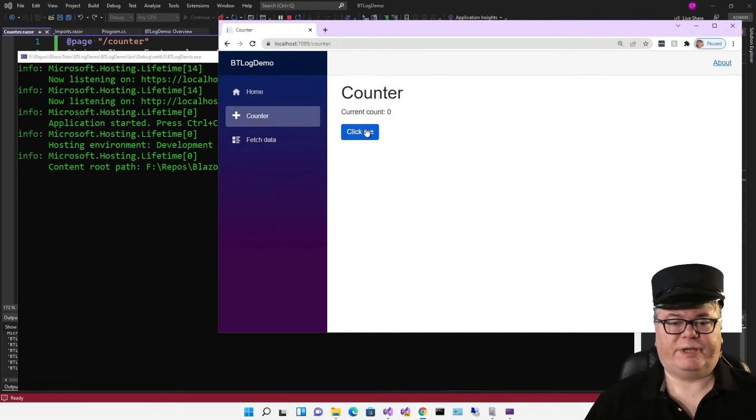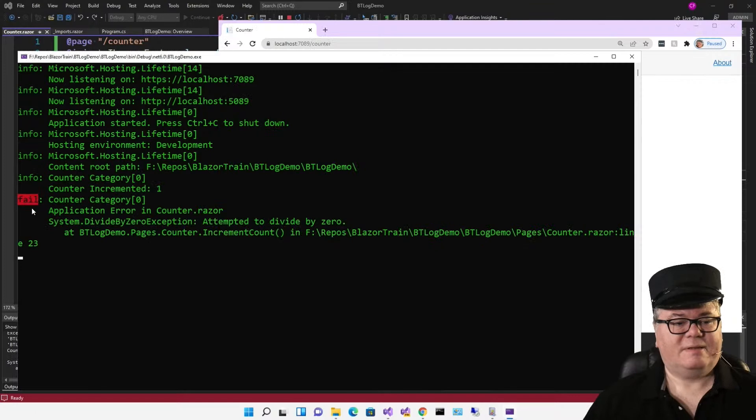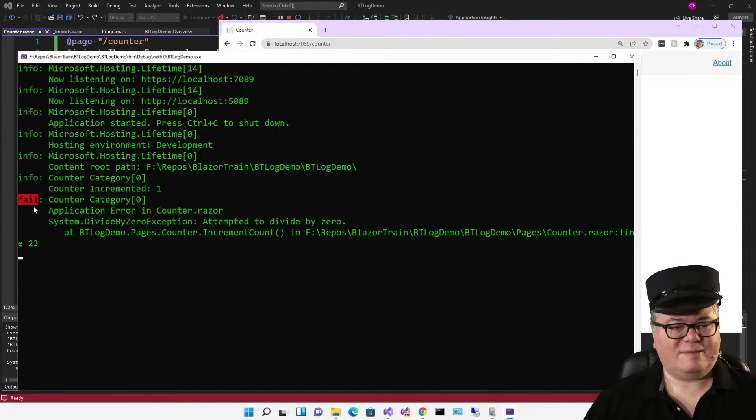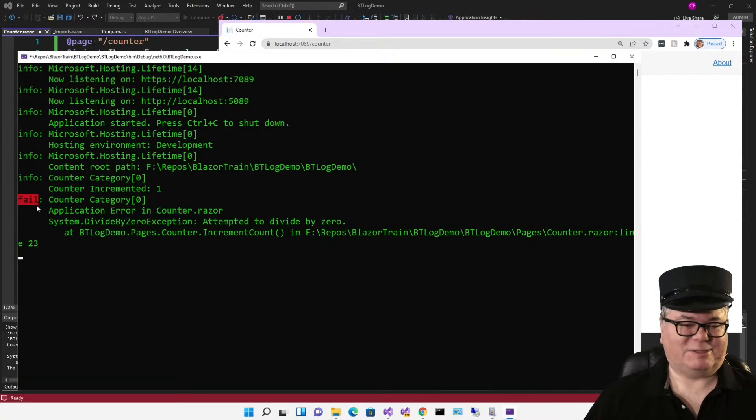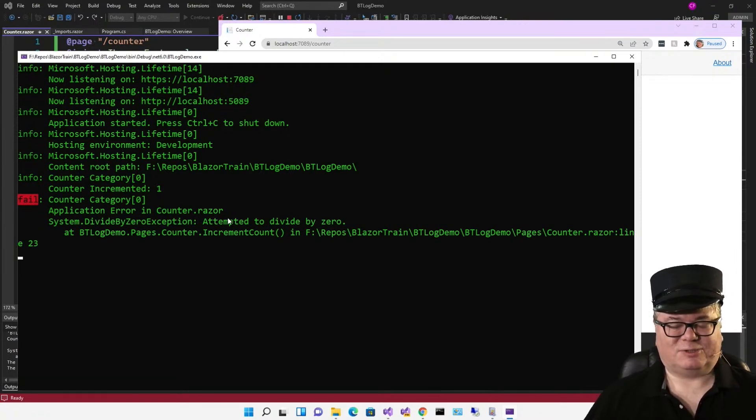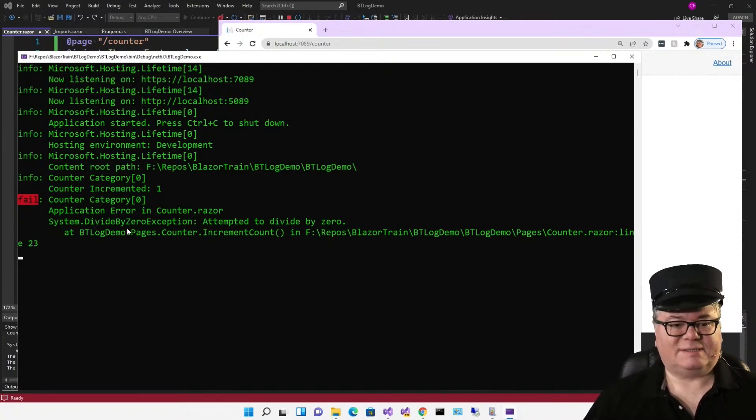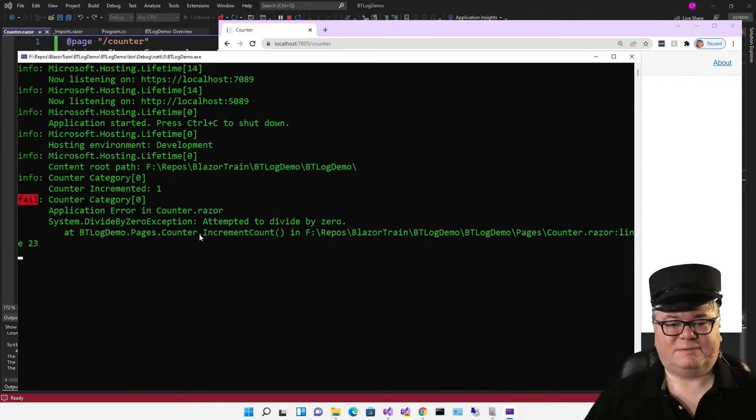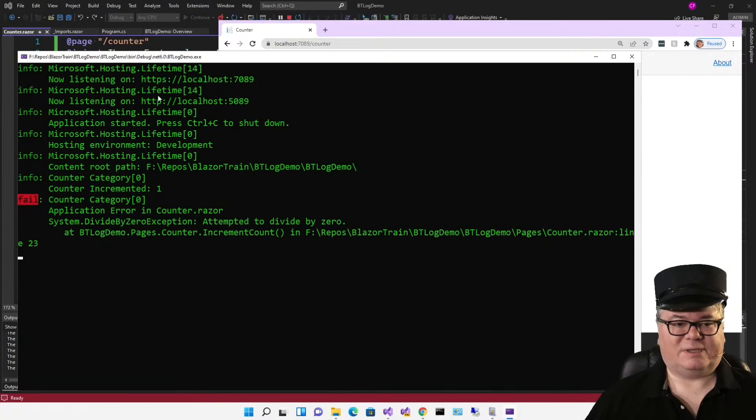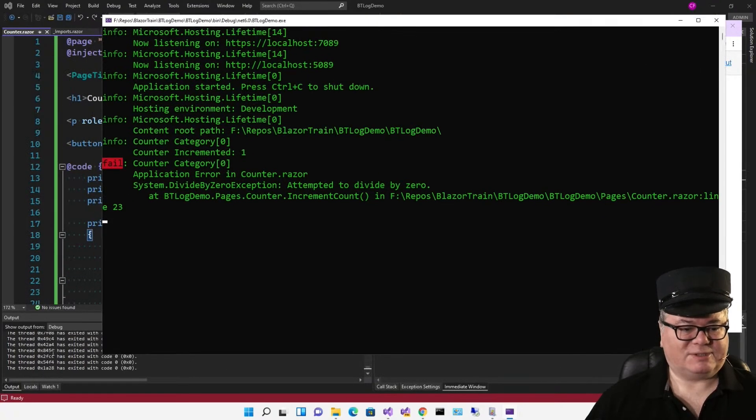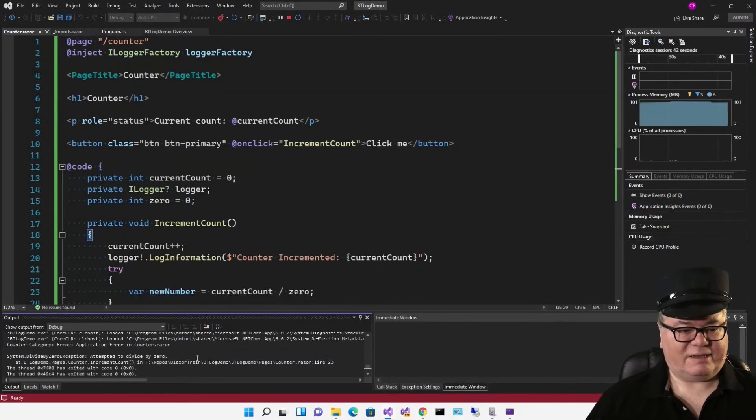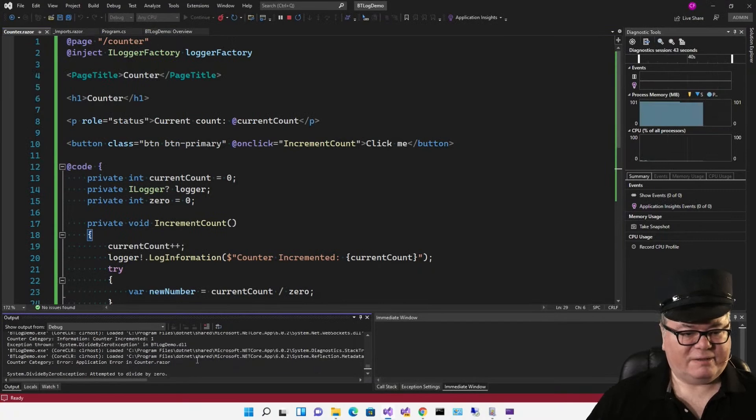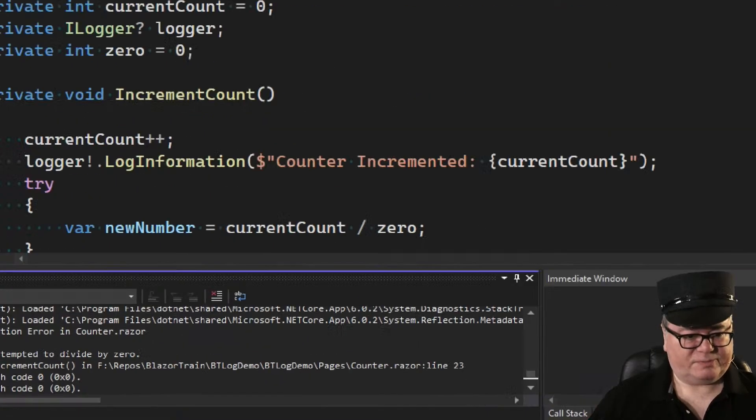Now let's check this out. So in the console, we get this nice big red message: Fail. Application error and counter raiser. That's the string that I passed in. And then we get the exception: System divide by zero exception. Attempted to divide by zero. It even tells me what line. And by the way, since we're still logging in debug, that shows up there too.